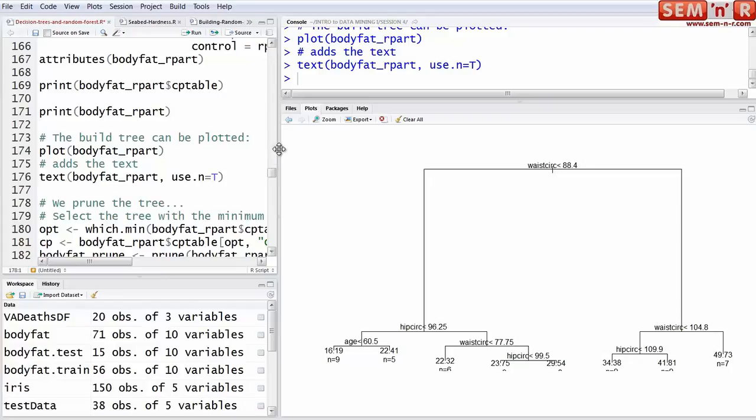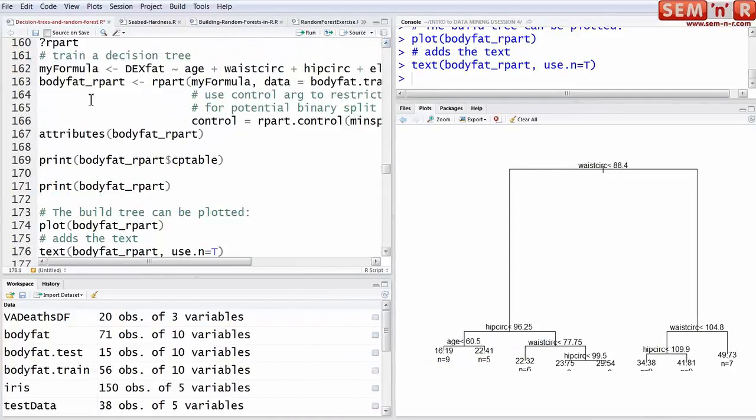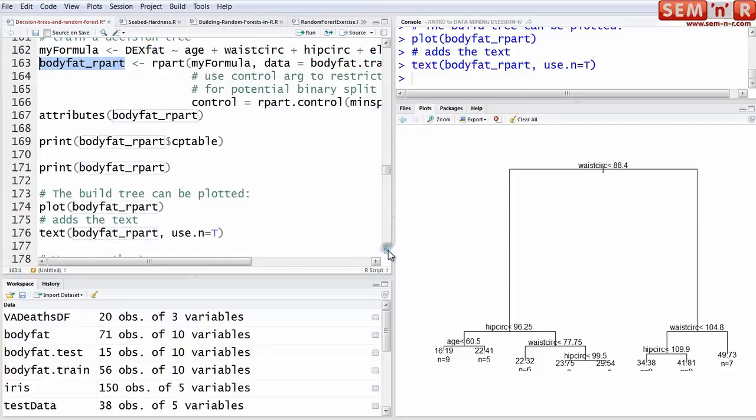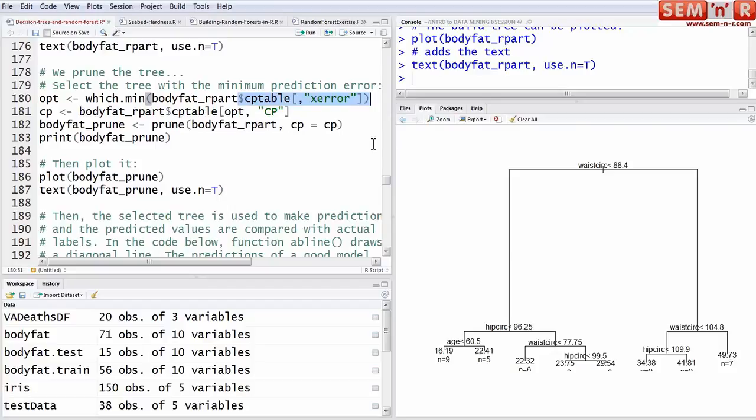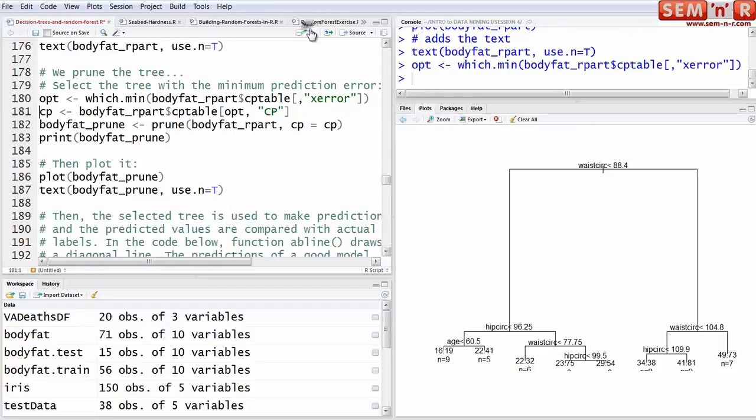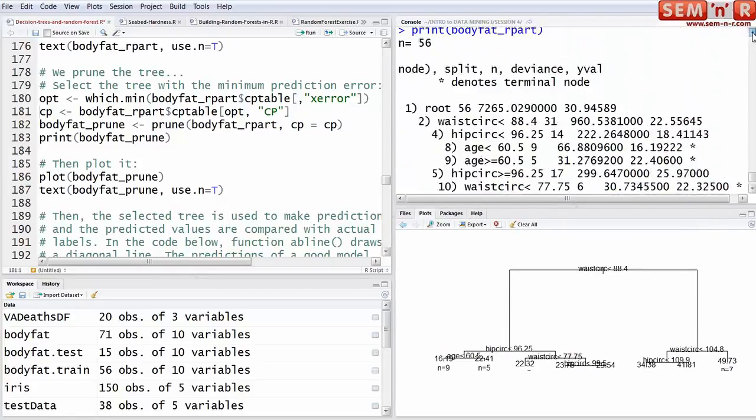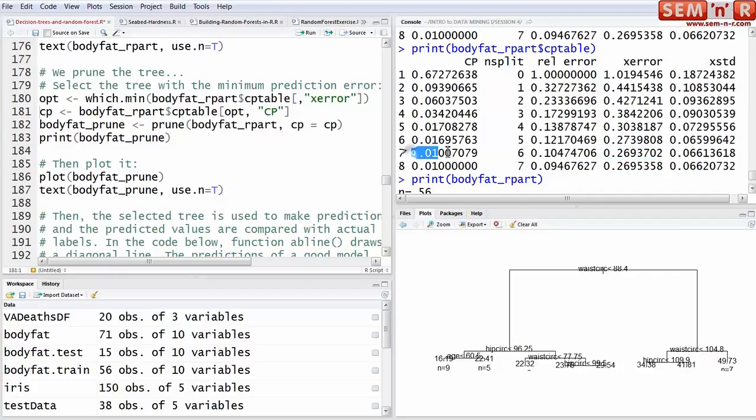But now we want to prune the tree back. Note, we fit the tree and we assigned it to this object, but based on that CP table, we want to trim it back. So we do that at the minimum, where CP, where X error in the CP table is at a minimum, and that's our option. What we really want is the complexity parameter at that level. We choose this minimum error, but what we're after is this, the complexity level.